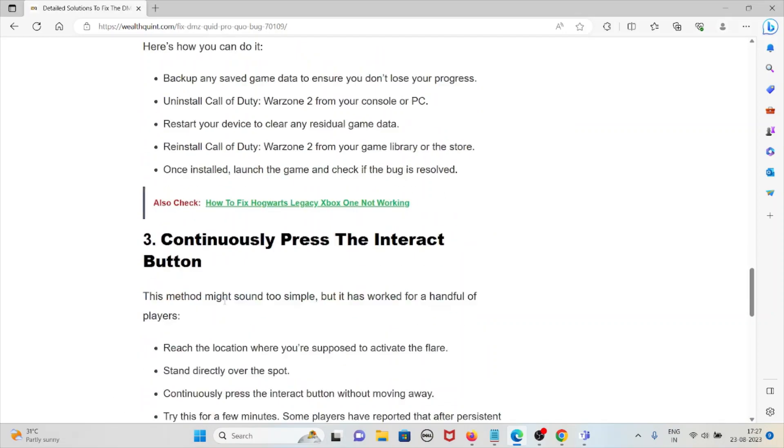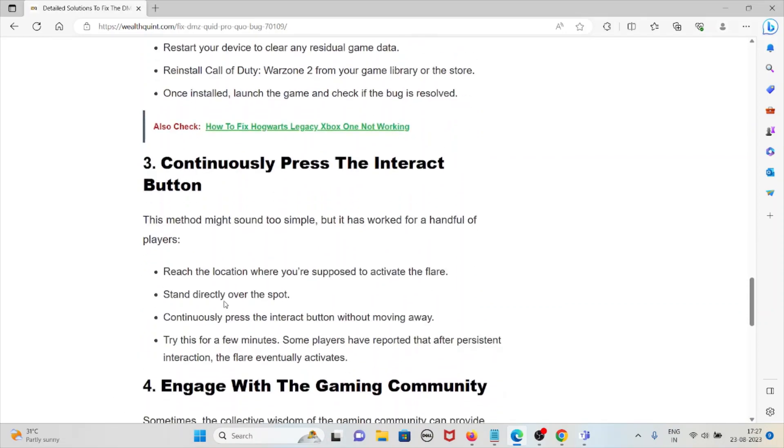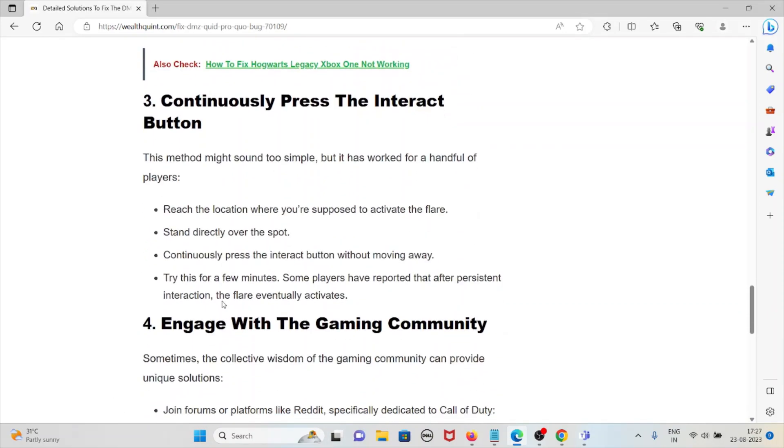The third method is continuously press the interact button. This method might sound simple, but it has worked for a handful of players. Reach the location where you're supposed to activate the flare and stand directly over the spot.